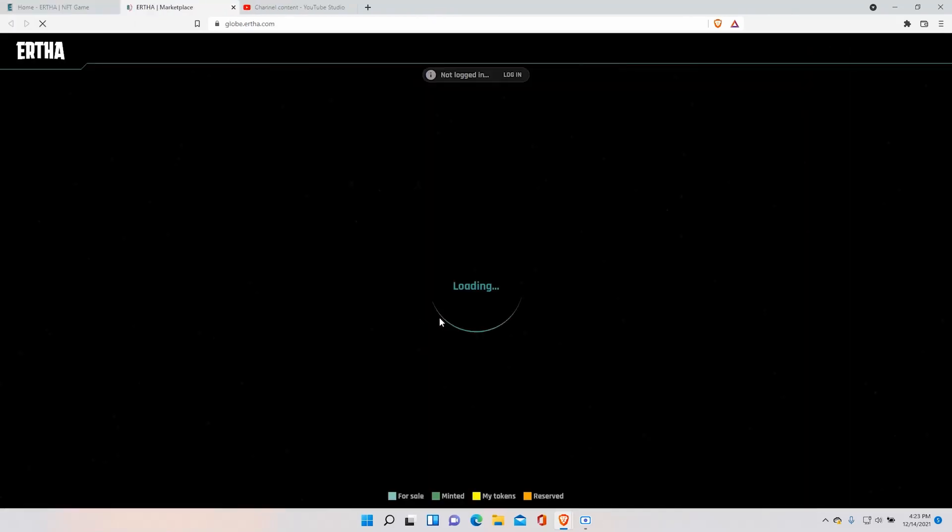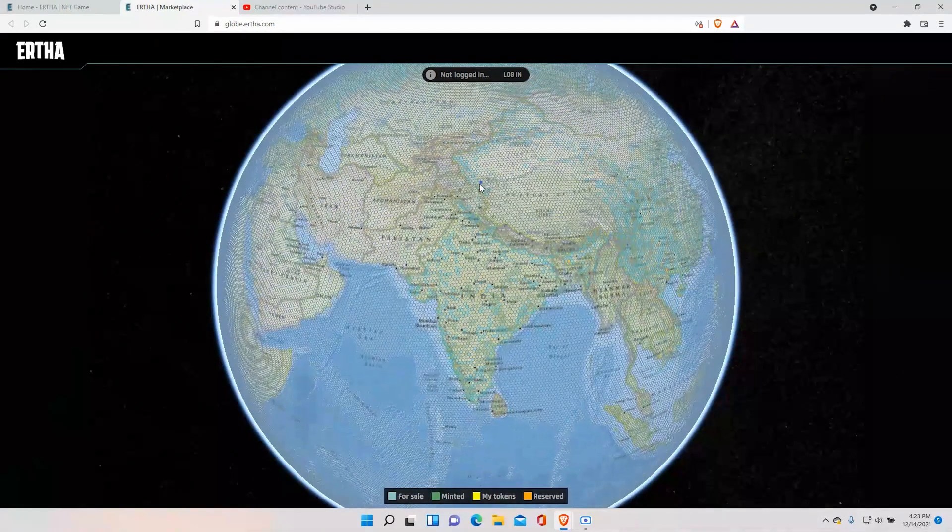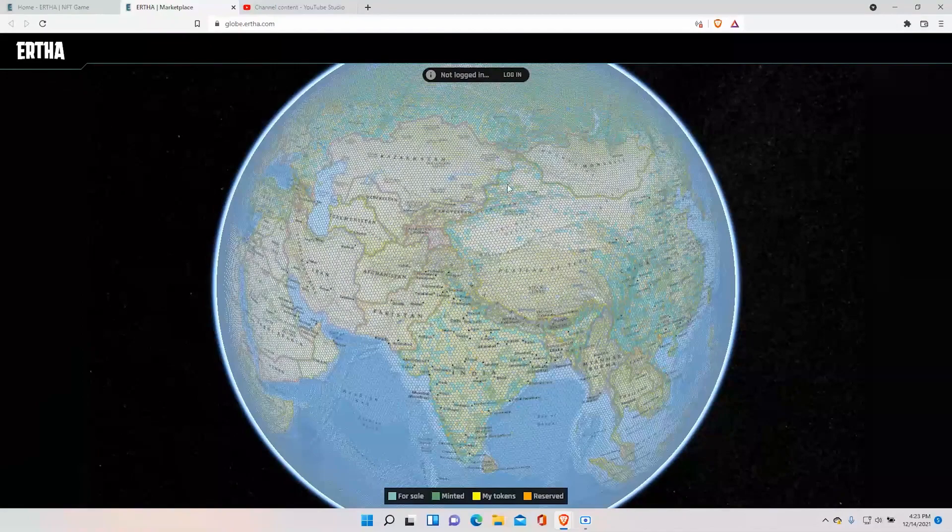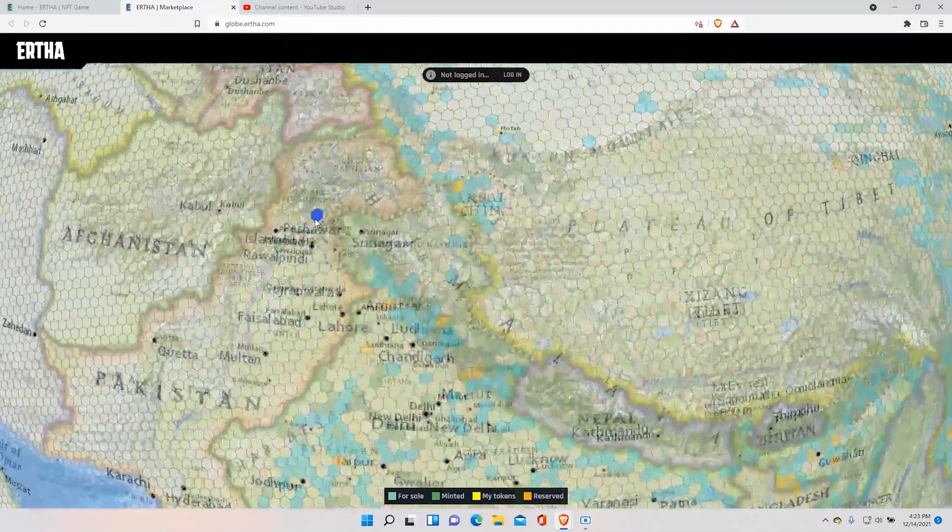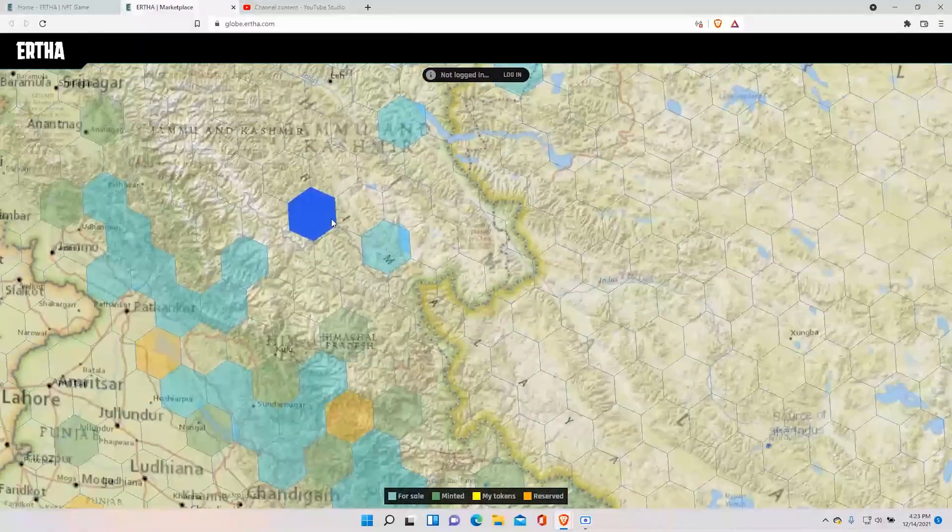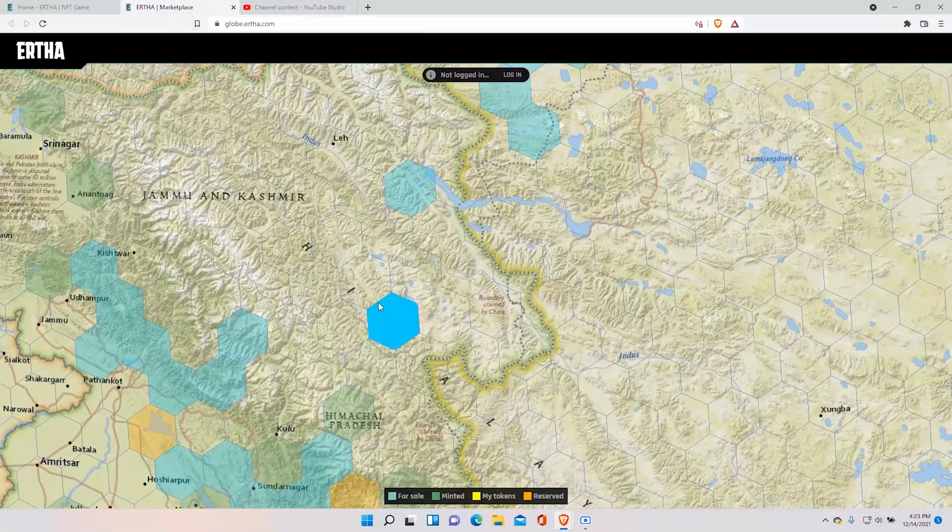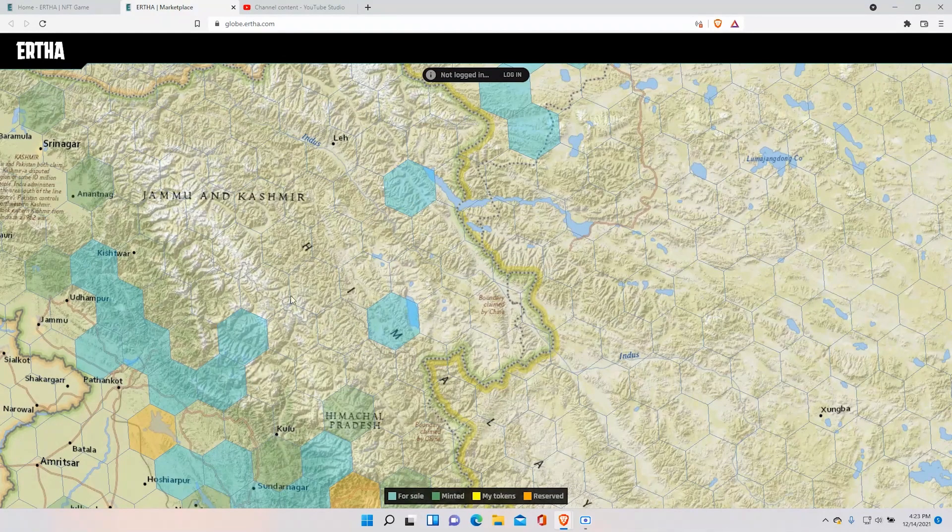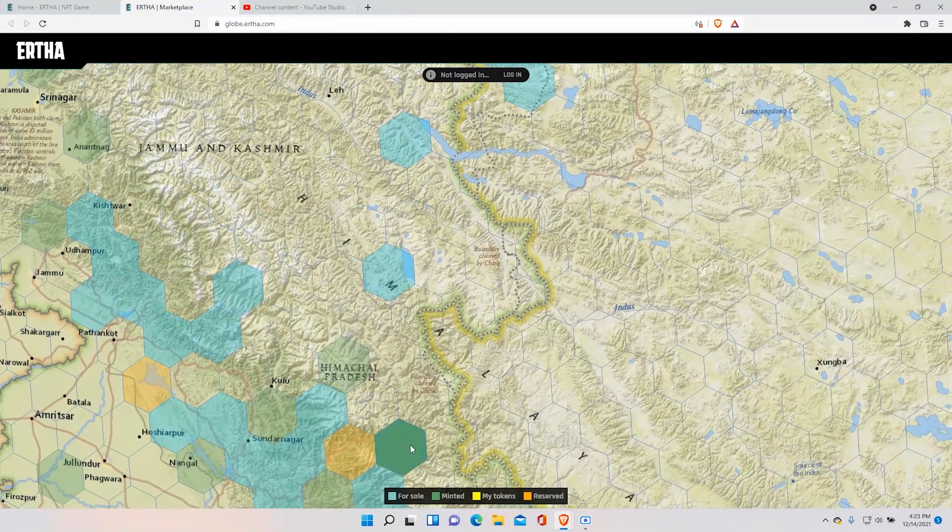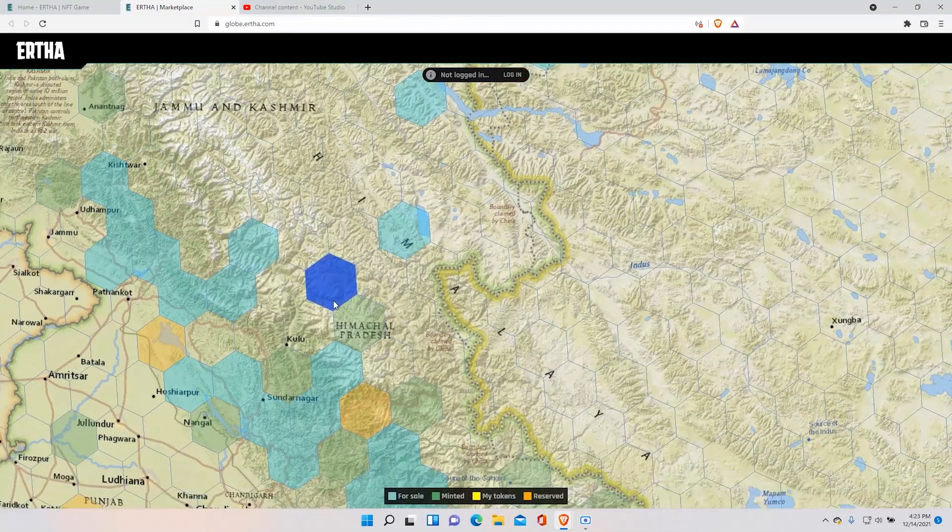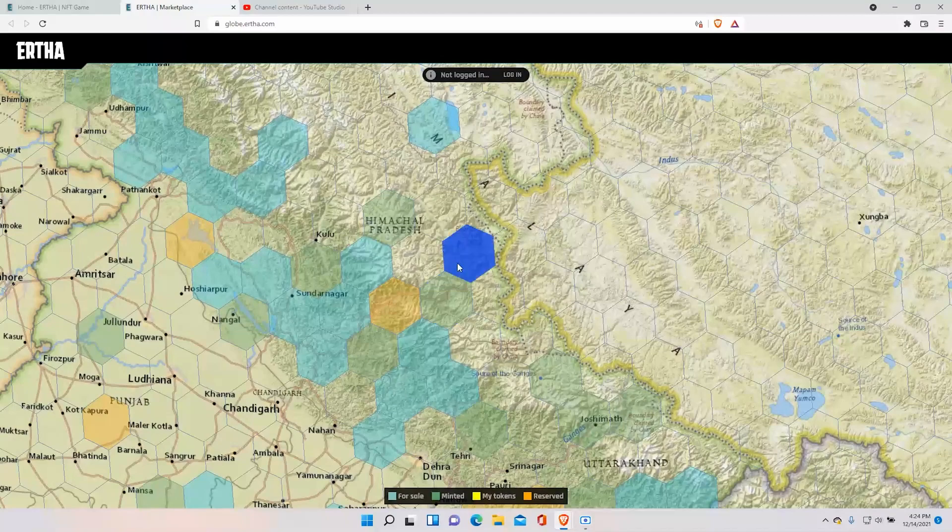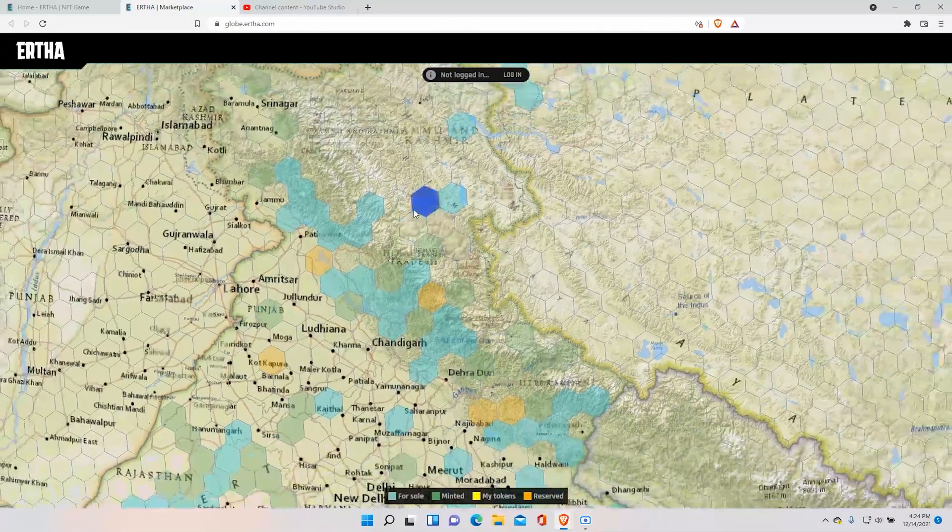Eartha is basically like a second Earth where you can buy land whatever you want and whichever place you want. Obviously the land price depends on what place you'd like to buy. As we can see here Eartha specifically sells its lands in the hexagon shape. The blue hexagons are the ones that are available, the brown to orange ones are being reserved, and the greenish ones are being owned by people.